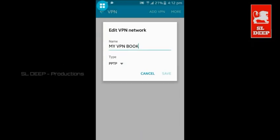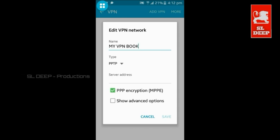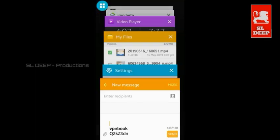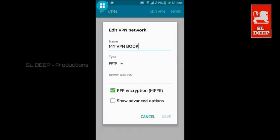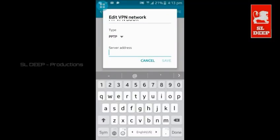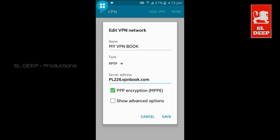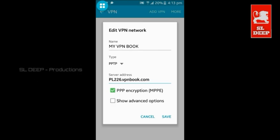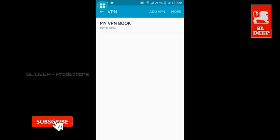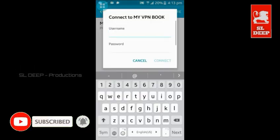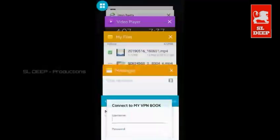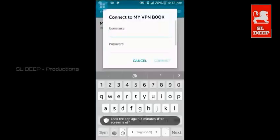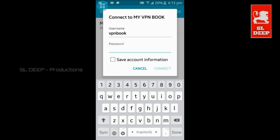I will show you how to enter the server address — I will copy the server address. I will click on the VPN profile. I will show you how to enter the password. I will use the username and show you how to use the password.